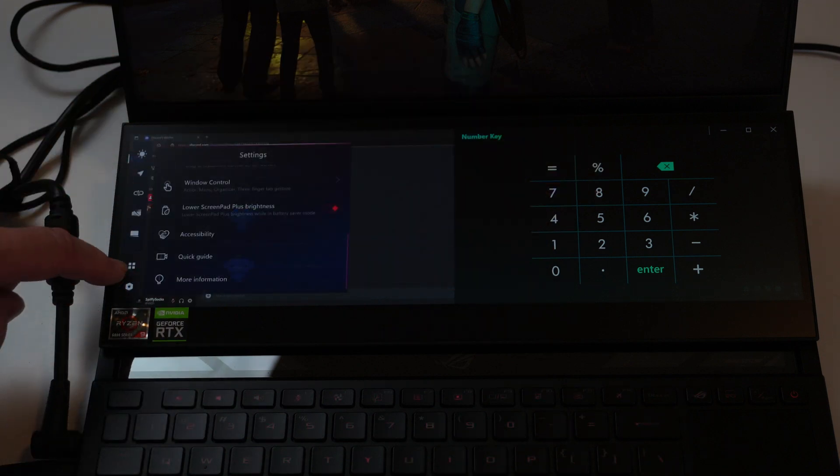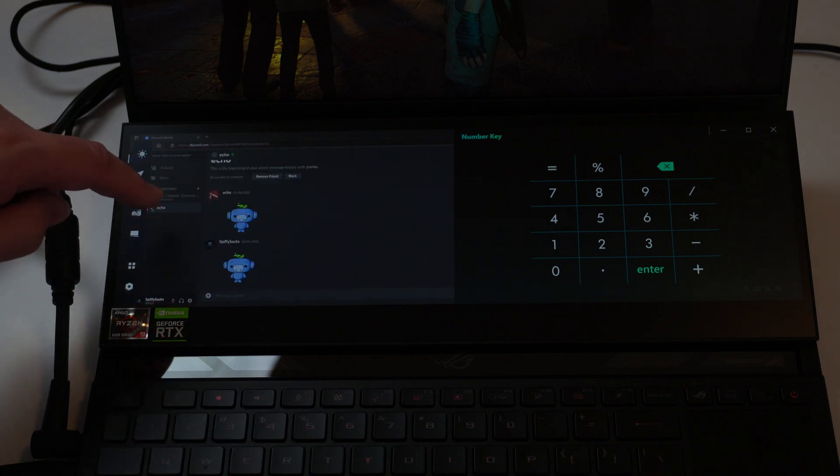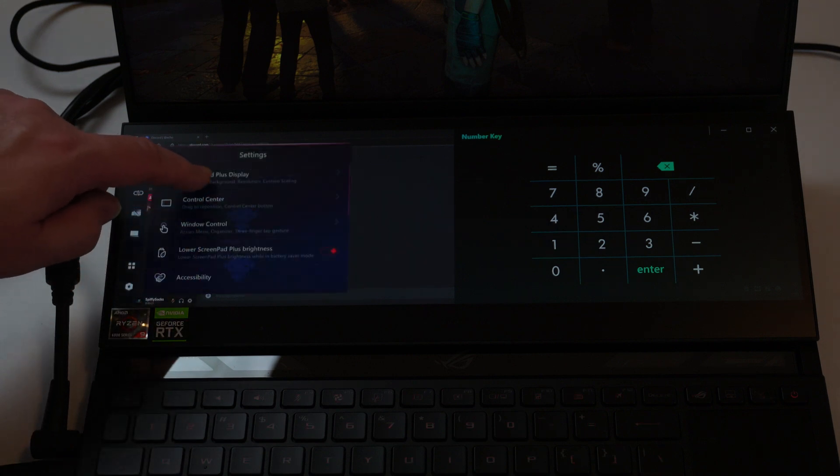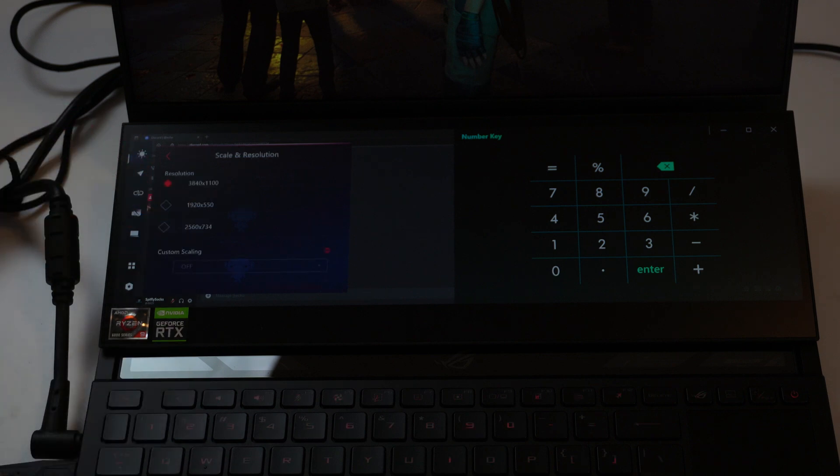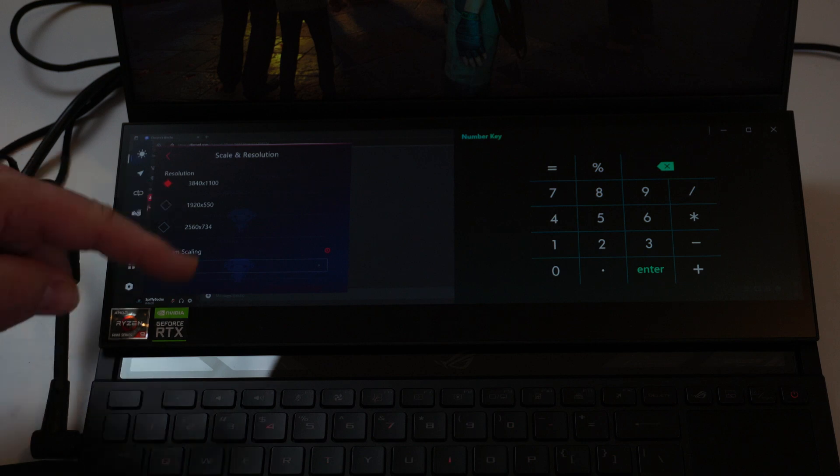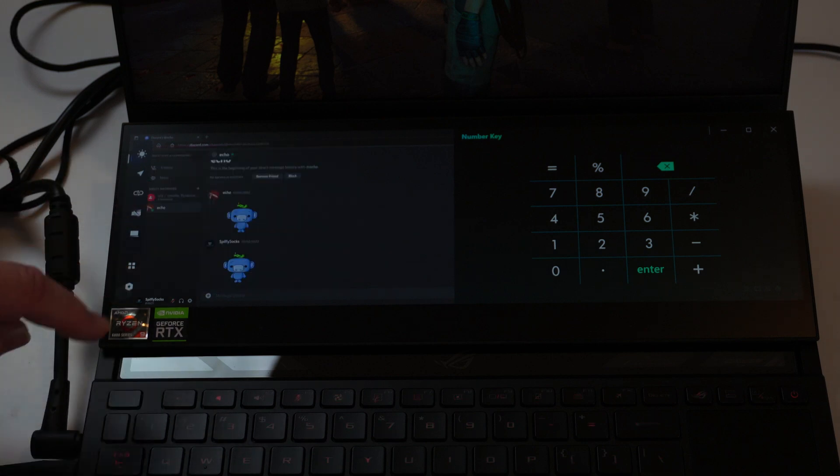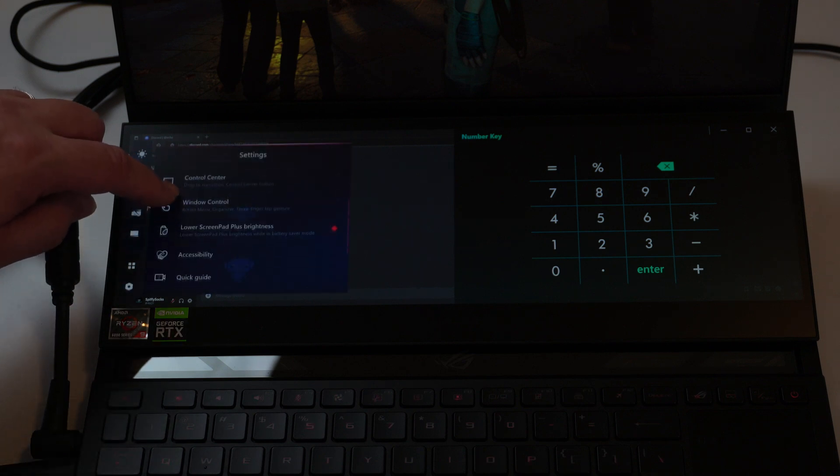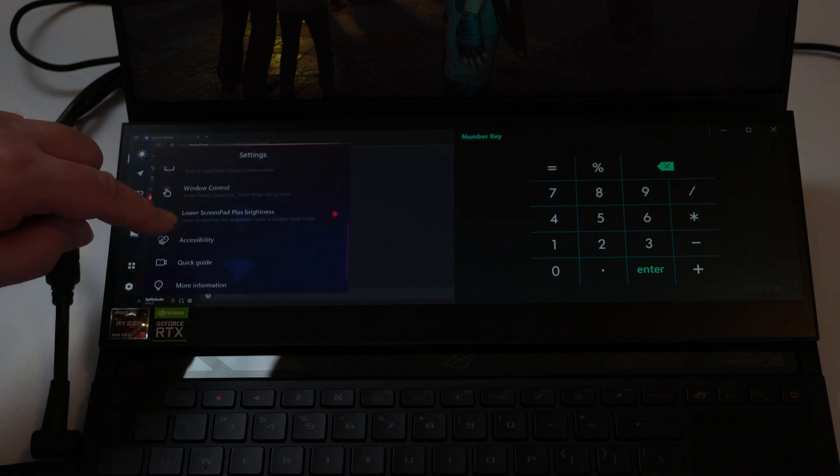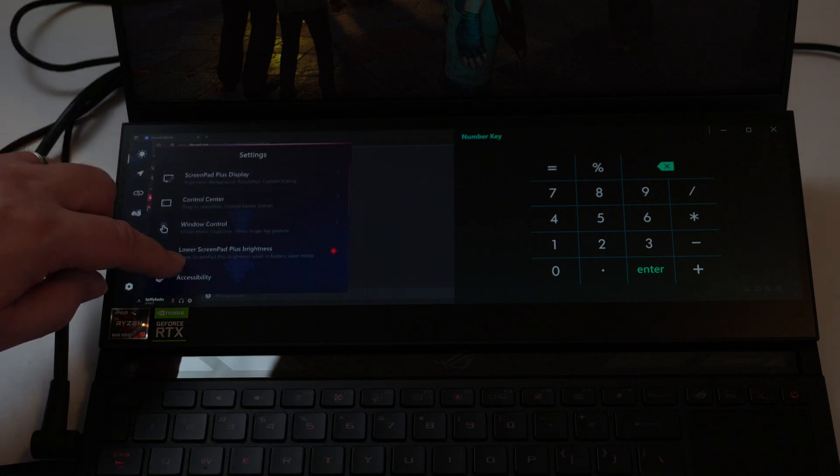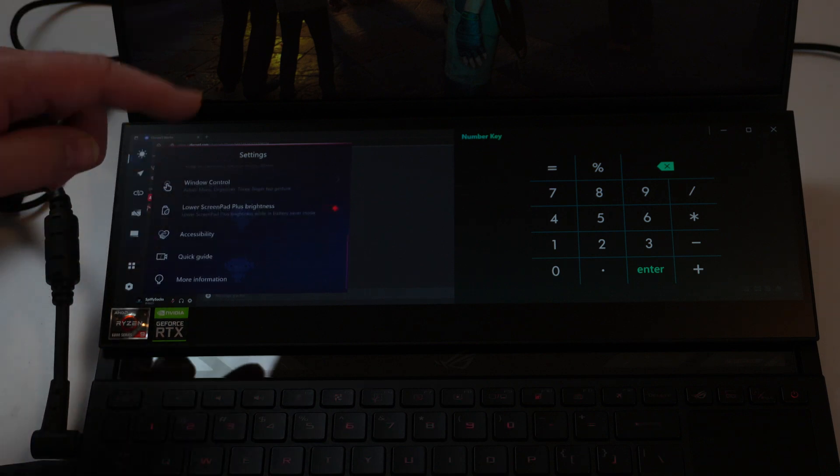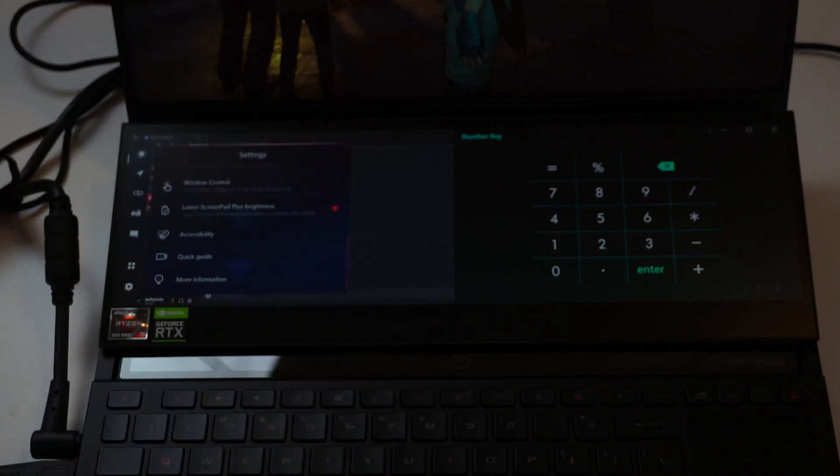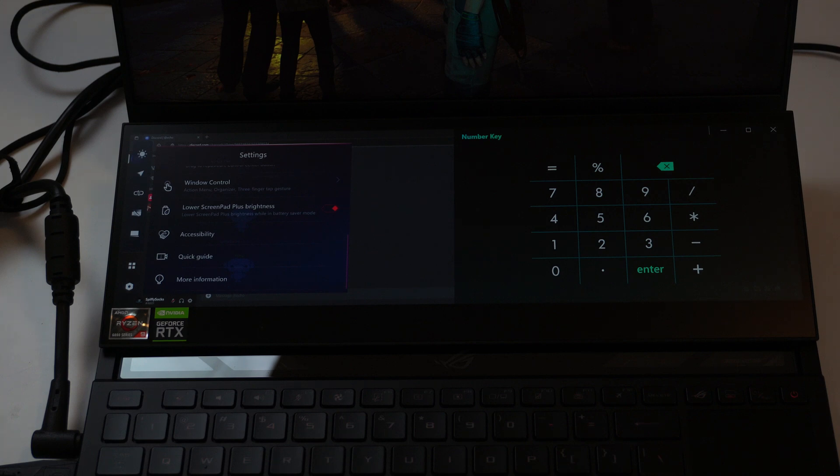There's all kinds of different features. You come back down here to the bottom button, and you have all kinds of different settings, like the display setting here. Let's go to scale and resolution. Right now I have it on 3040 by 1100, but you can make it 920 by 550. Other scales and resolution that you can easily do. You can go to Windows Control, lower ScreenPad plus brightness, Control Center. You have a quick guide. All kinds of things. You can play games and bring the browser down to the secondary screen and browse the internet if you want.